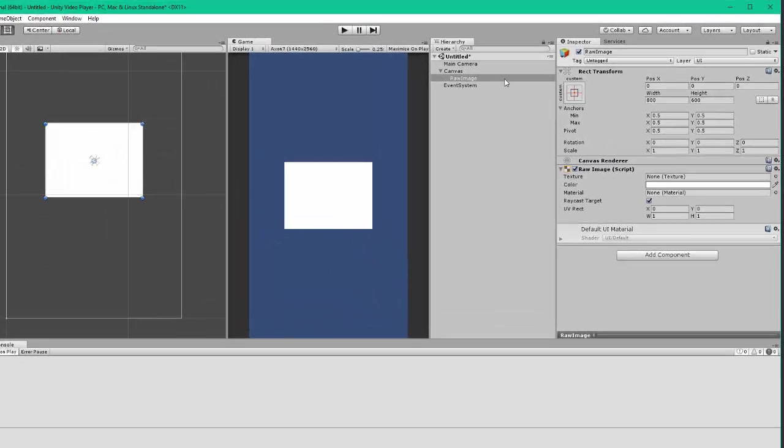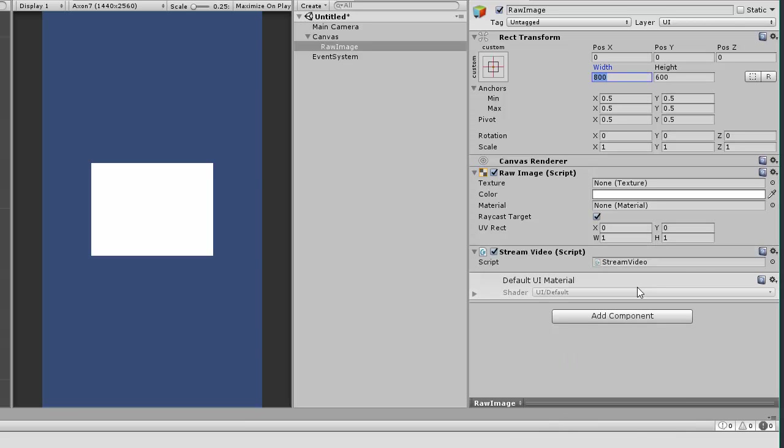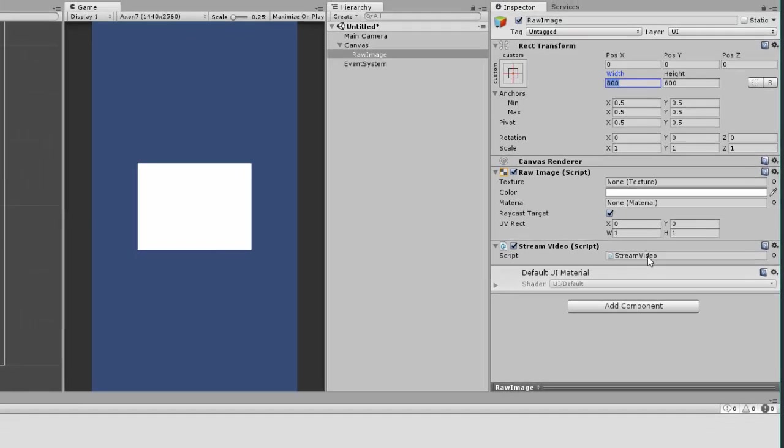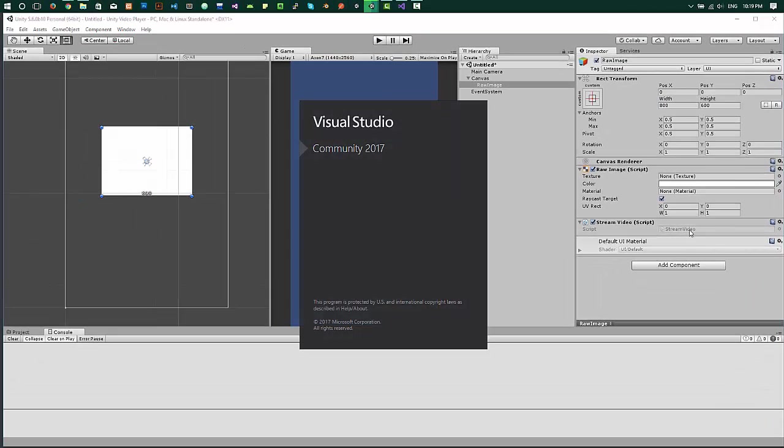And now you'll have to add a script, a stream video from where we'll be controlling the video player. Open it with your IDE. I use Visual Studio.